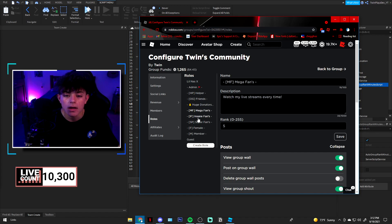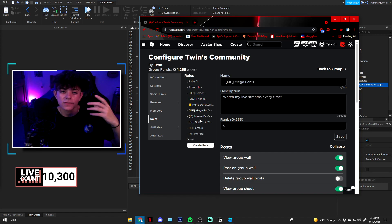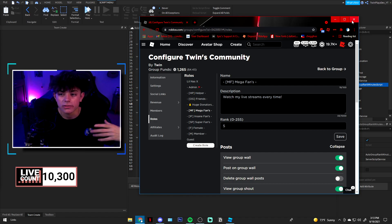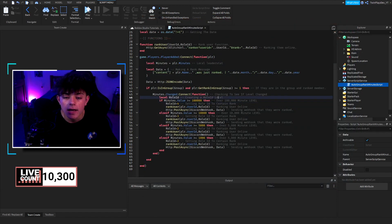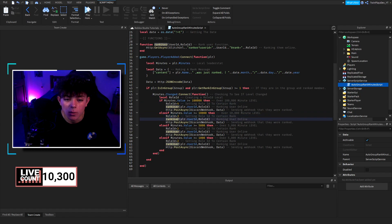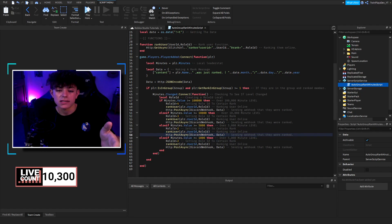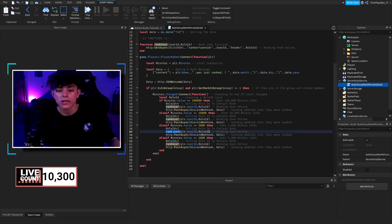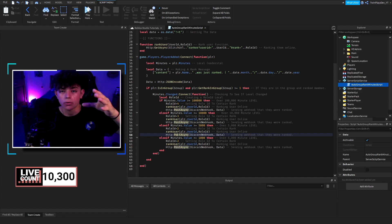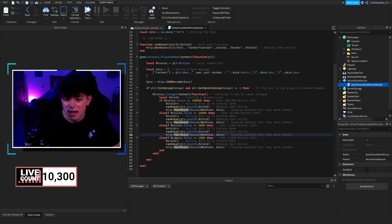Feel free to change the role IDs to match whatever ranks you have — whether it's 10,000, 5,000, 30,000, 1,000, and so on. Grab the role IDs and assign them accordingly. Down at the bottom, I wouldn't recommend changing anything, because that's what actually ranks the user and posts to the Discord webhook. That's pretty much it!